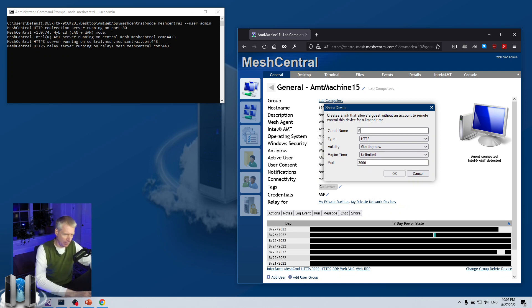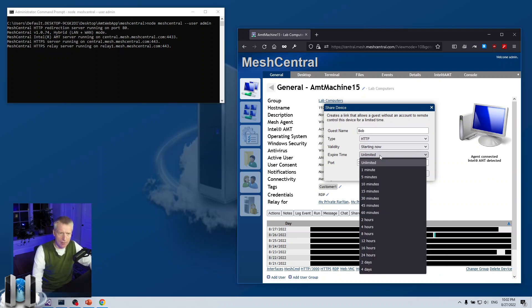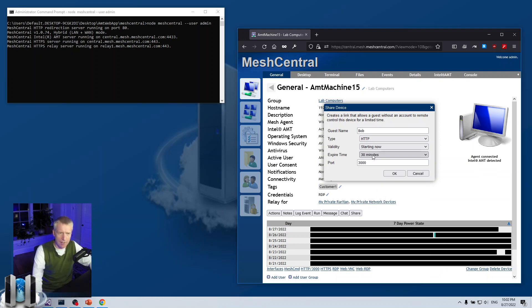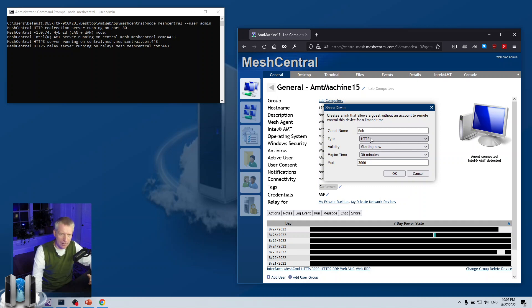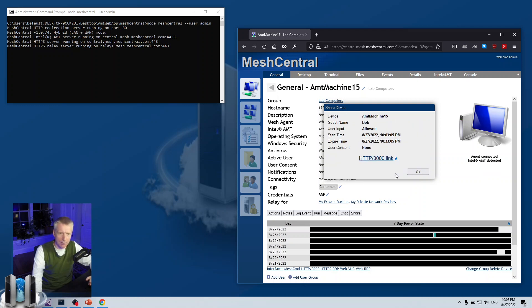I'm going to say port 3000. The guest, I'm going to call it Bob. And starting now, and let's say for 30 minutes. So starting now for 30 minutes, create me a link that accesses the HTTP port 3000 on this machine. And call the link Bob. I'm going to say OK. And now, it's going to create the link.